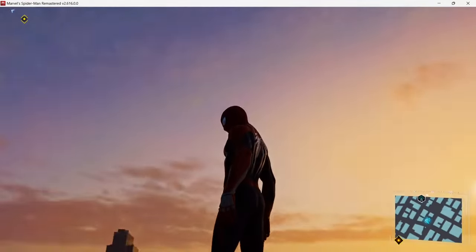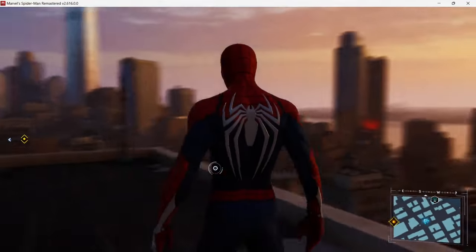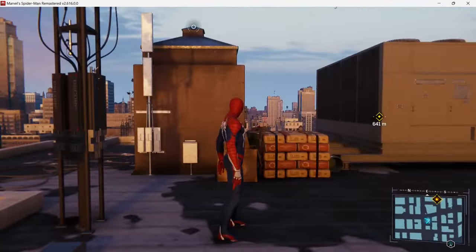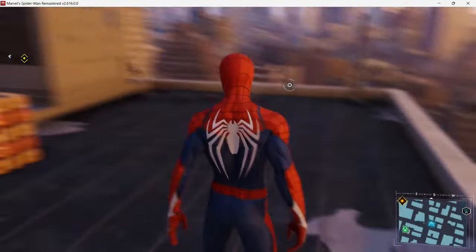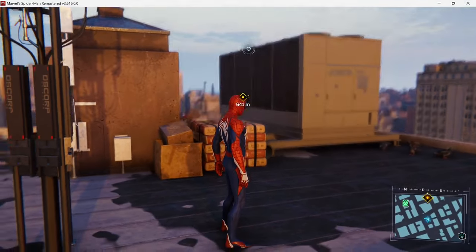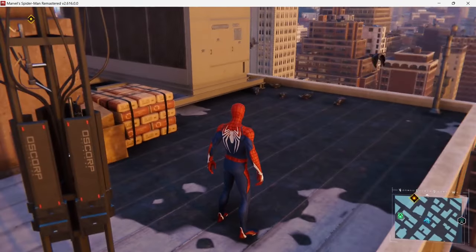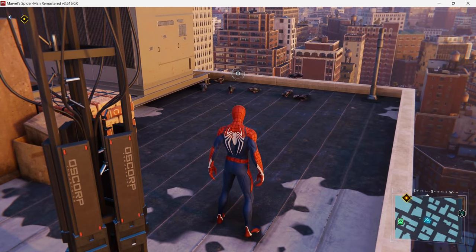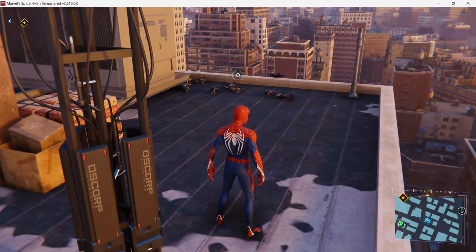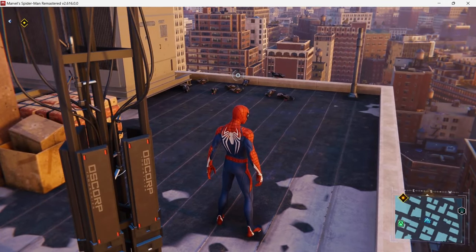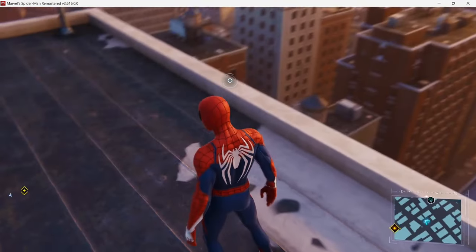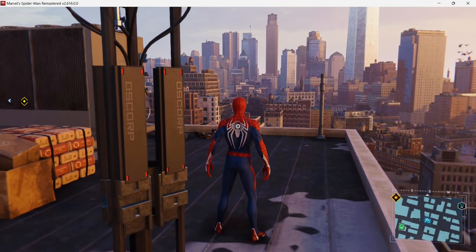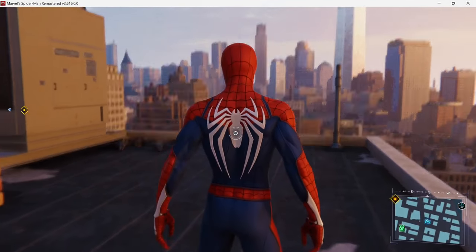Hey guys, welcome back to Pixel Cherry Ninja. Today I want to show you something — this is Marvel Spider-Man running on my PC via Steam. We have a new app, or at least new to me — I only just discovered it. It's called Shader Glass and it's made by Mazimas. It lets you add effects to anything running on your PC.